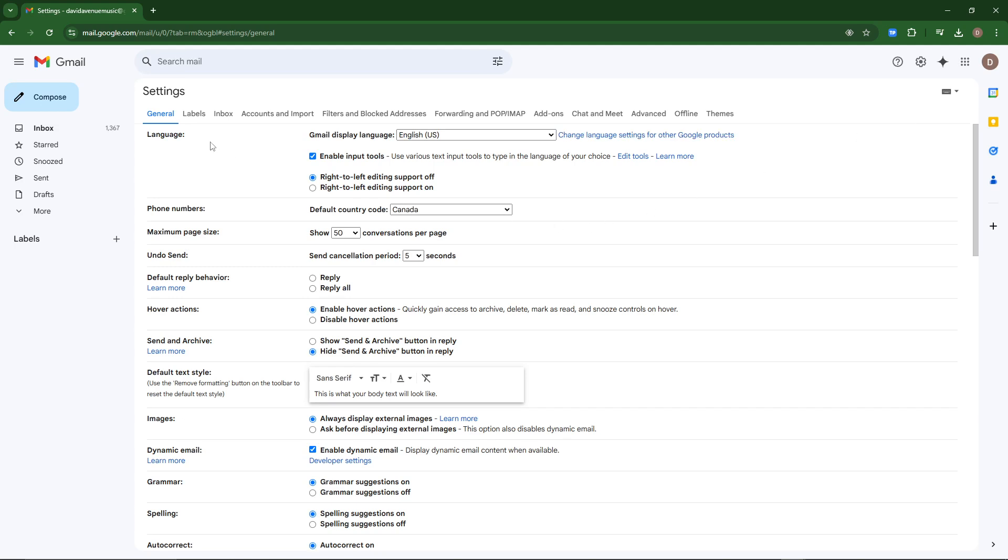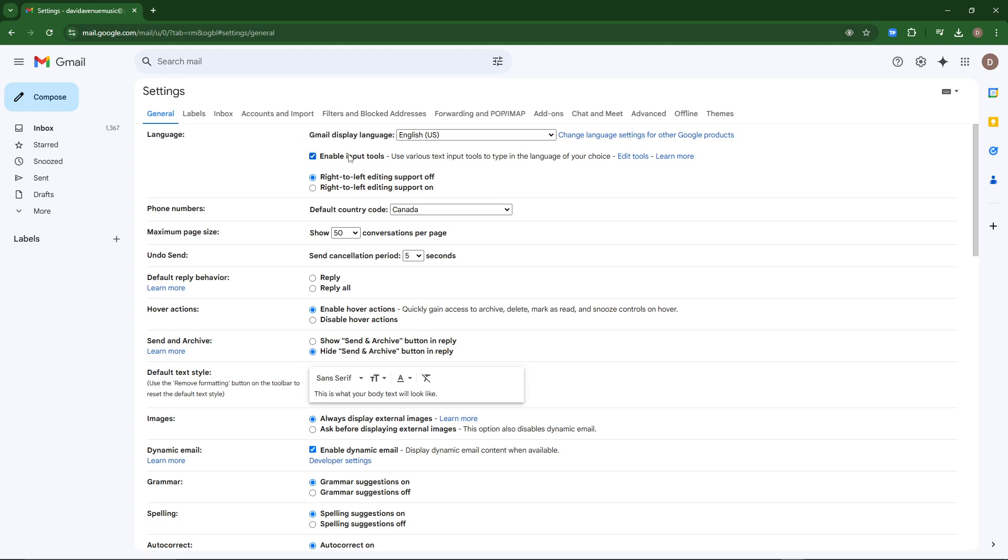then what you're going to want to do is you're going to want to go into general, and if you scroll down here, you just want to make sure that your settings are set to your default language,